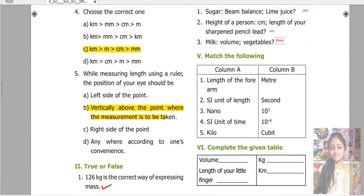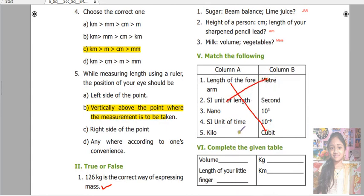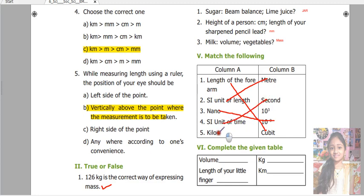Next is match the following. Length of the forearm — cubit. SI unit of length — meter. Nano — 10 to the power minus 9. SI unit of time — second. Kilo — 10 to the power 3.